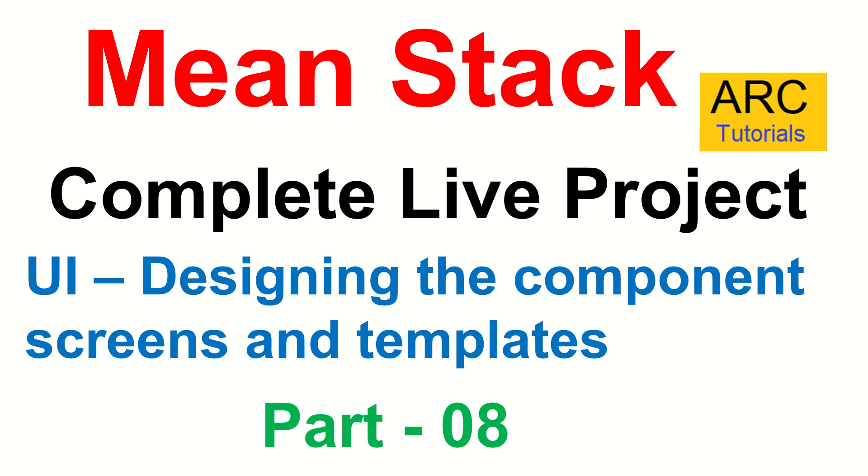In the last episode, we learned about how to create an active link that would help us to know which module is currently the user on and also highlight that in our sidebar. Today, what we are going to do is map the static design and the static content into our dynamic components. That would complete all the movement of the static code into our application.